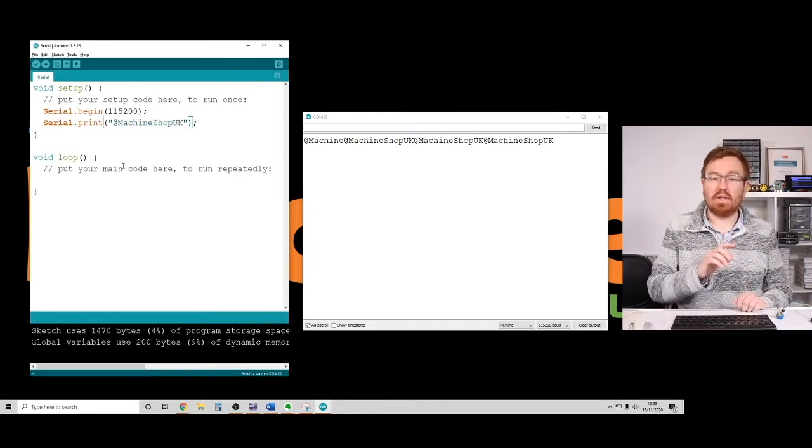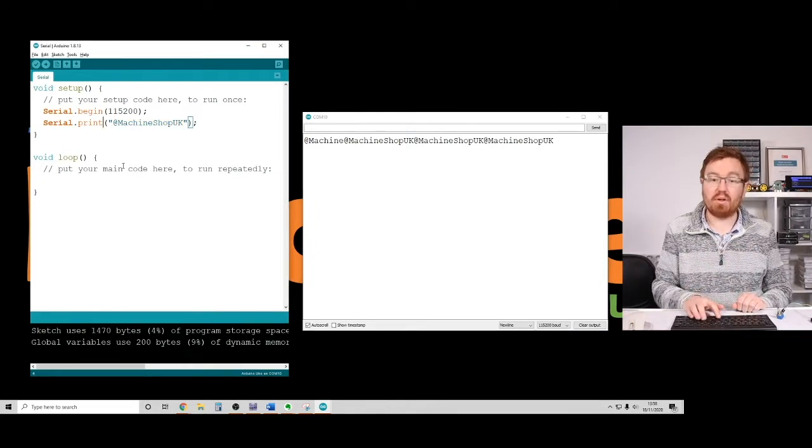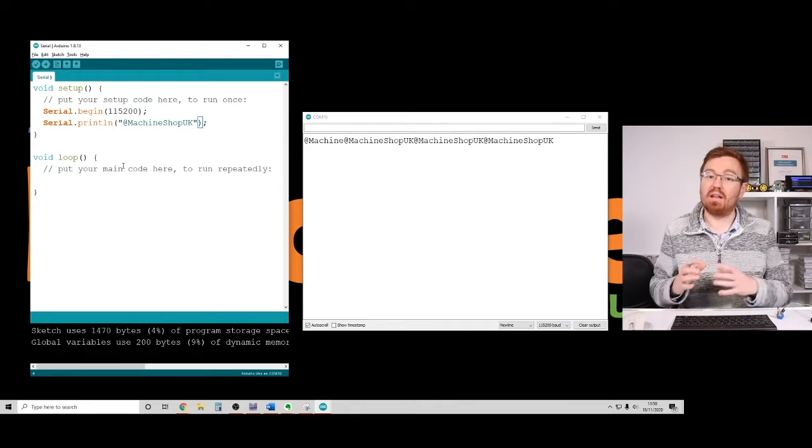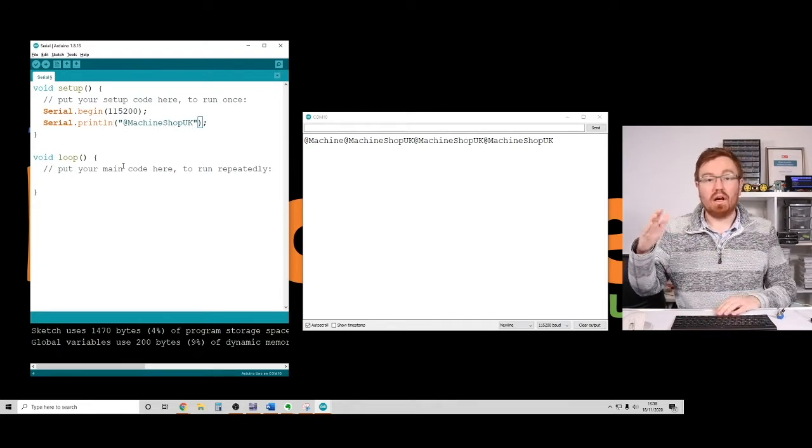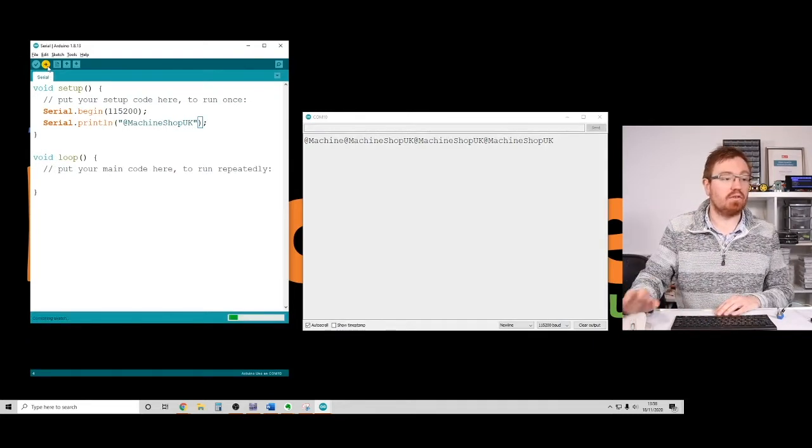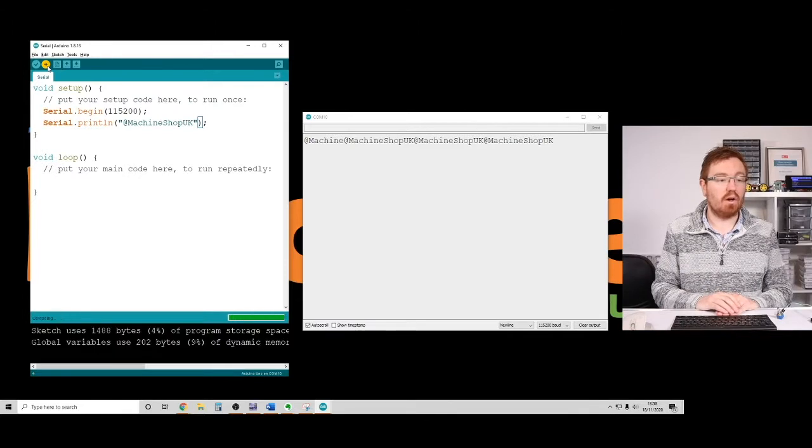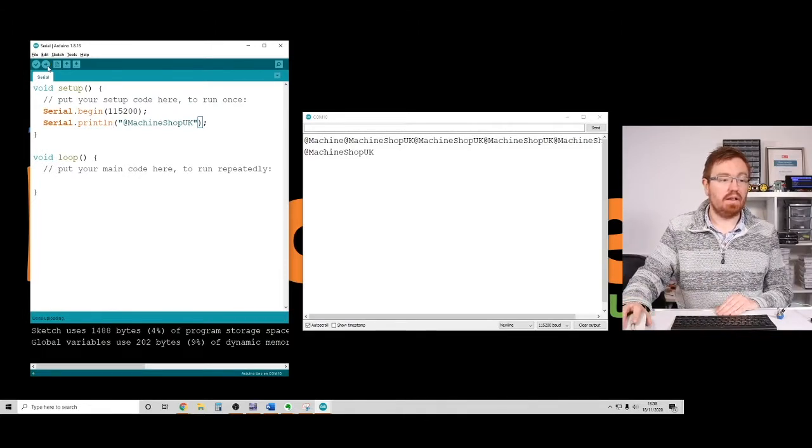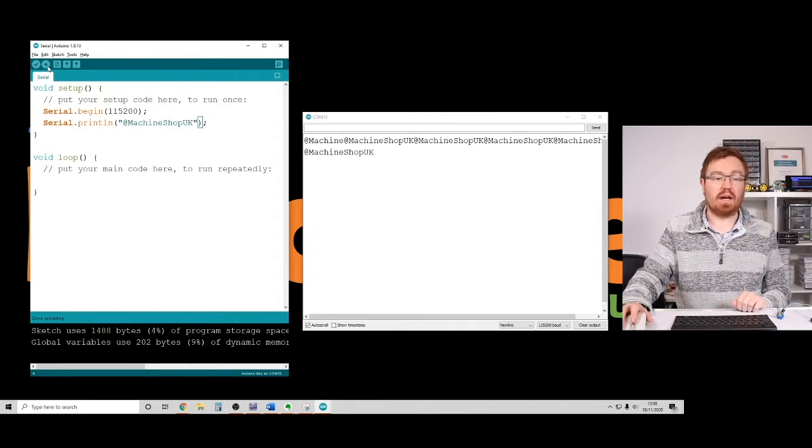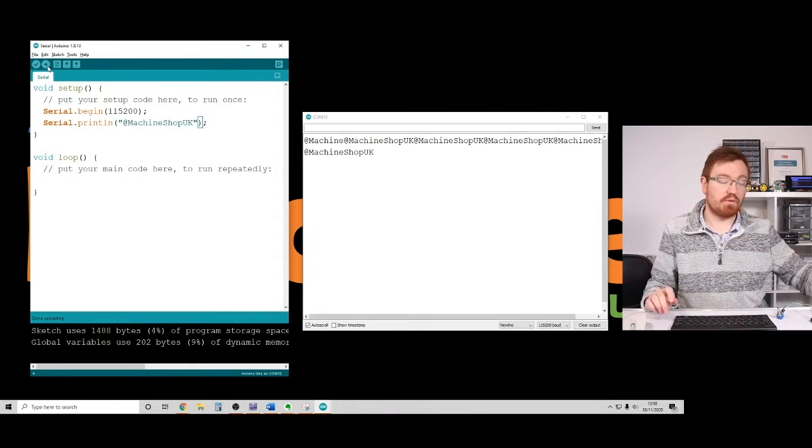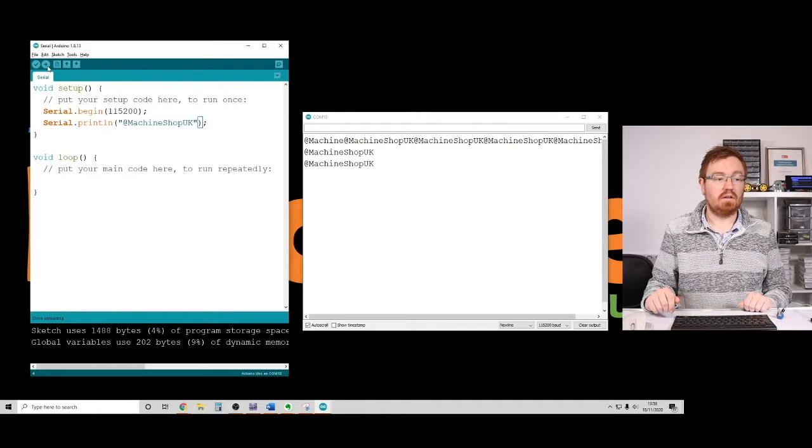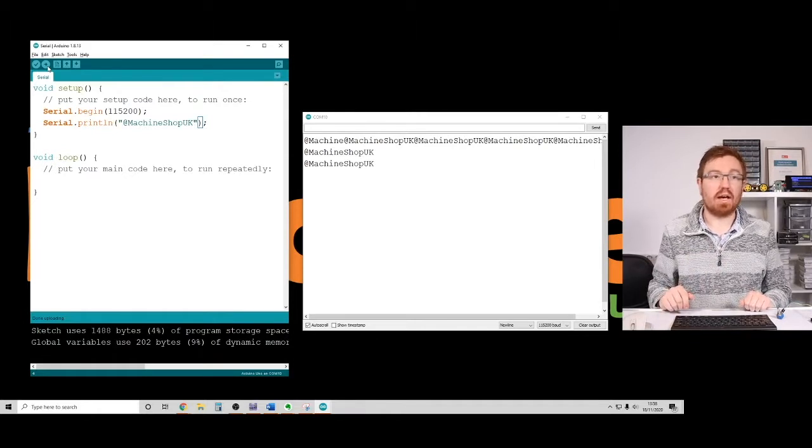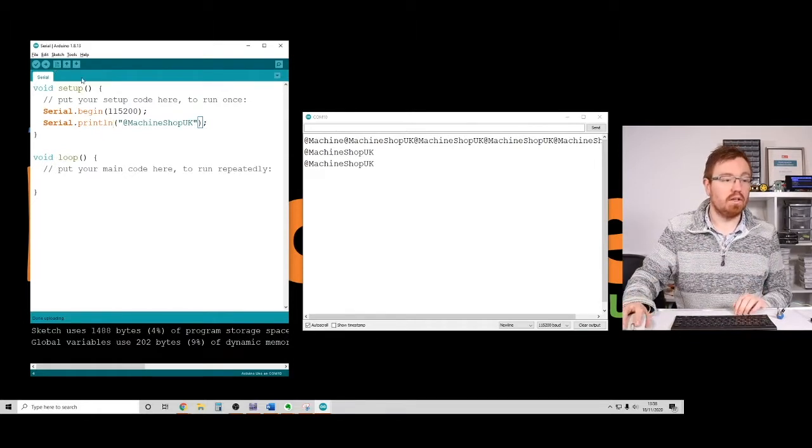Now, another thing that I can do is here I've got print. So if I print, put print LN or print line, it's going to put a carriage return at the end of what I send. So if I upload this now, what I should get is, there we go, @Machineshop UK and it's put it on a new line. So I'll press my reset button again. There you go. @Machineshop UK. So it's actually putting it on a new line.